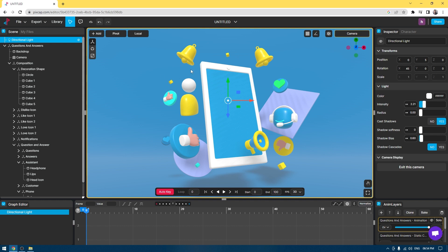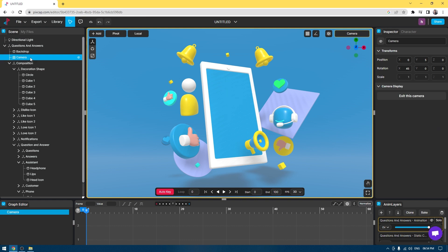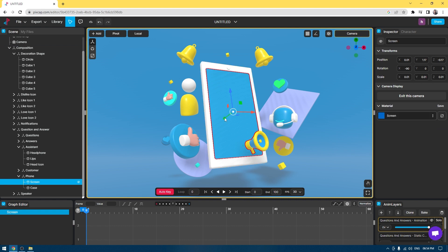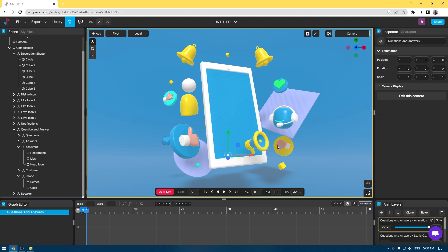This property panel will change according to your assets. If I select my camera, the options are going to be very different. And if I change to any of the assets, it's going to show you different properties.